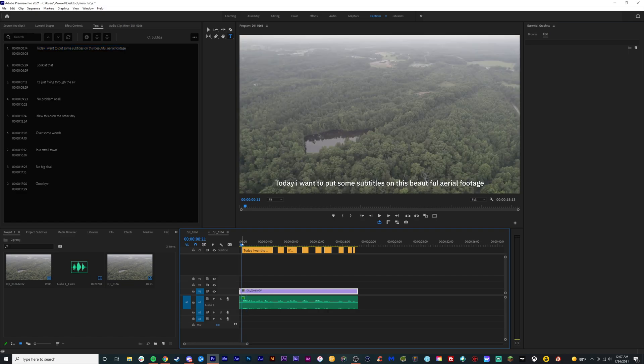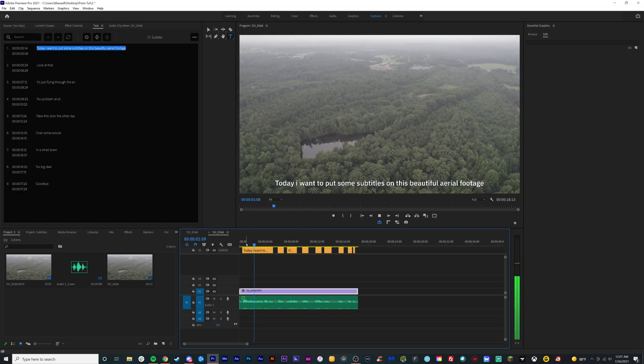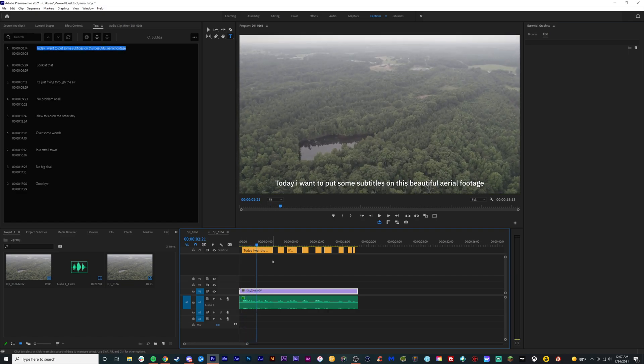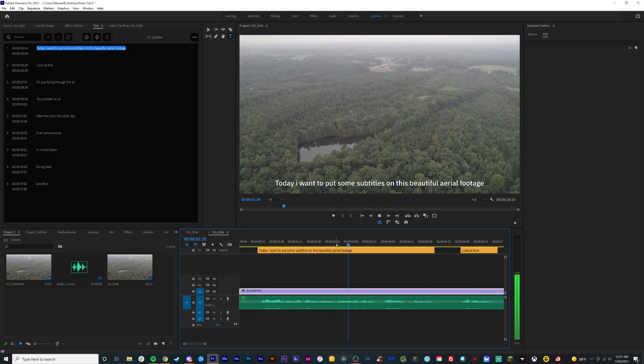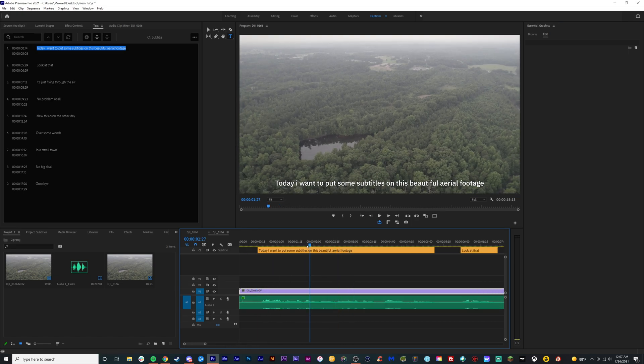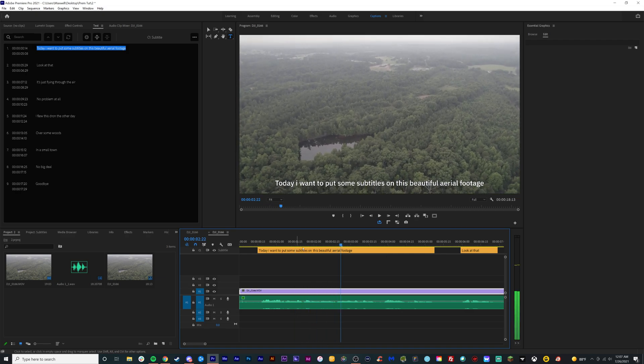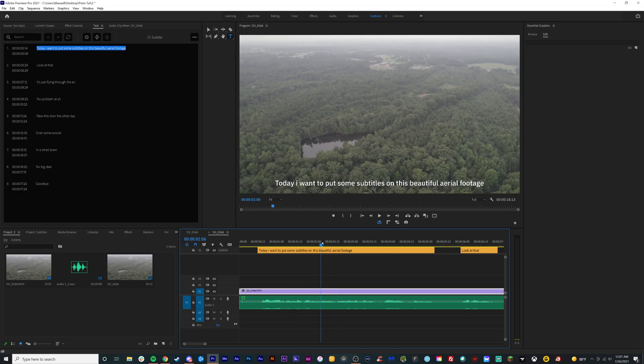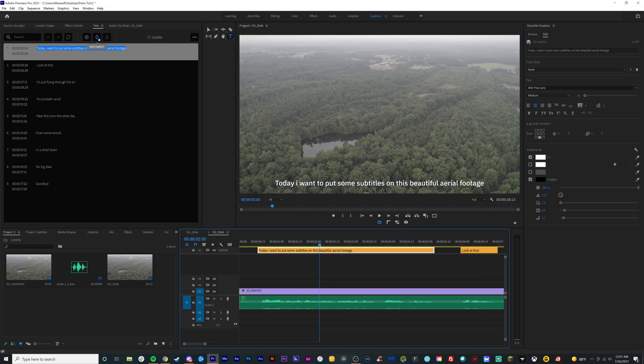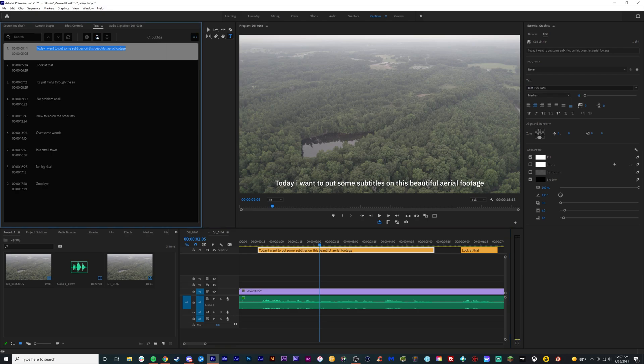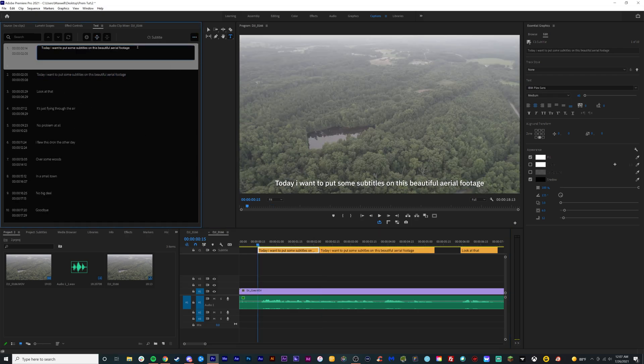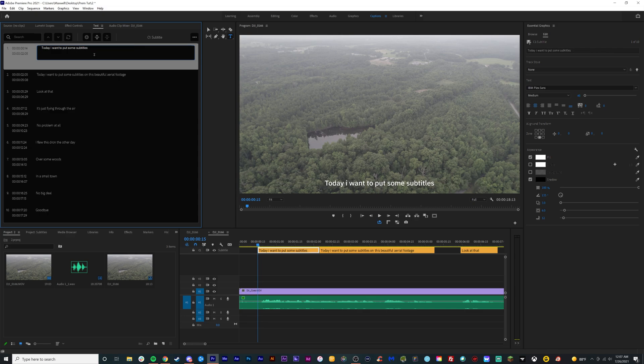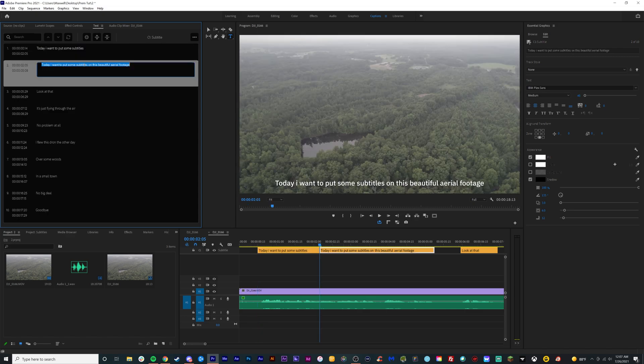And now I want to separate this. So put some subtitles on this beautiful aerial footage. I want to separate it here. So is it on? Oh, wait. On this beautiful aerial footage starts here. I want to split this. There is a split button somewhere. Grab this and hit the split button right here. Splits it. Cool. I know it's the on part on this beautiful aerial footage.